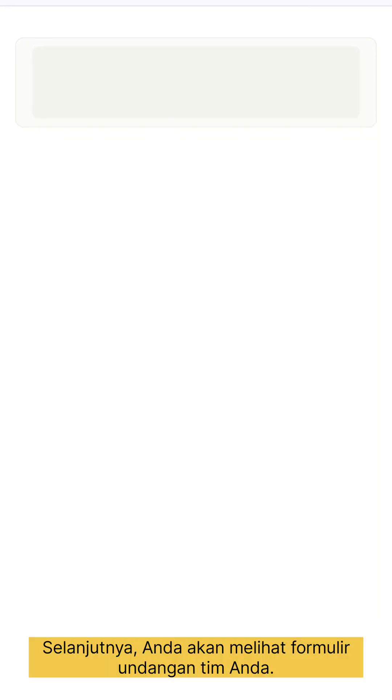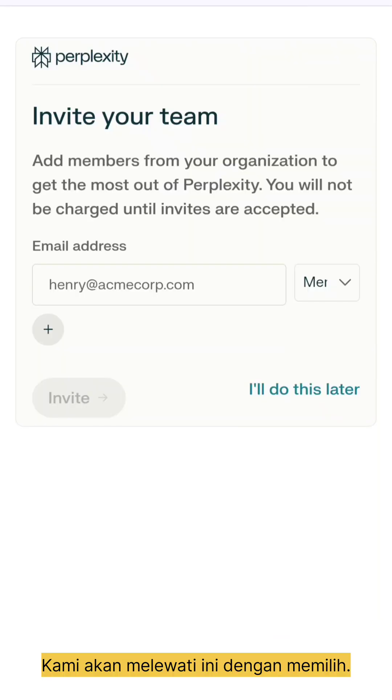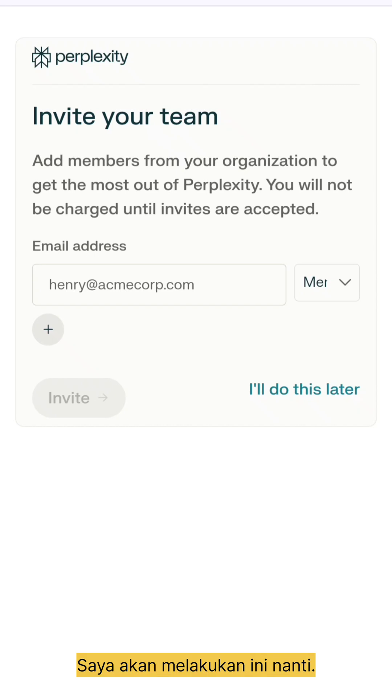Next, you'll see an invite your team form. We'll skip this by selecting 'I'll do this later.'